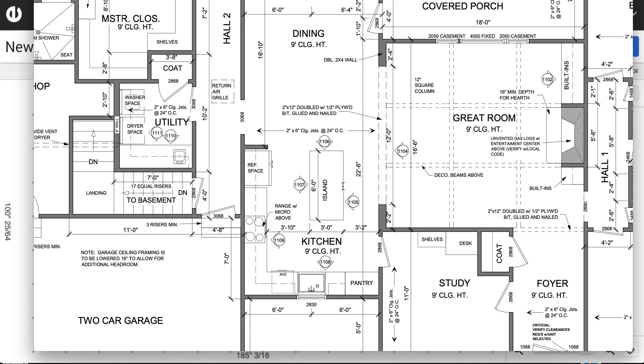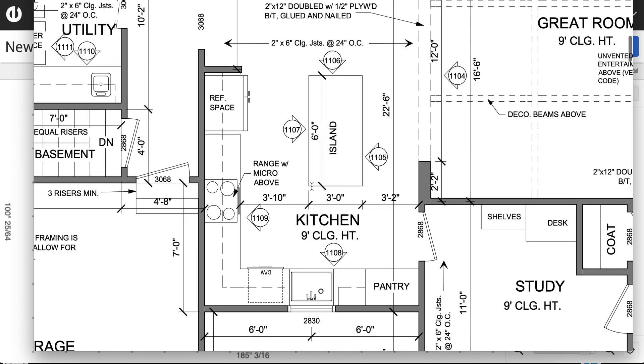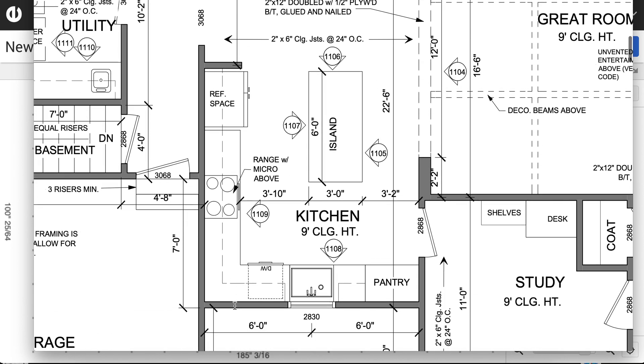So in this example, I have this blueprint with this kitchen area right here with an L-shaped countertop and an island. And you can see here that there's not a lot of dimensions given on this countertop. I know that the width of these countertops are going to be 25 and a half.